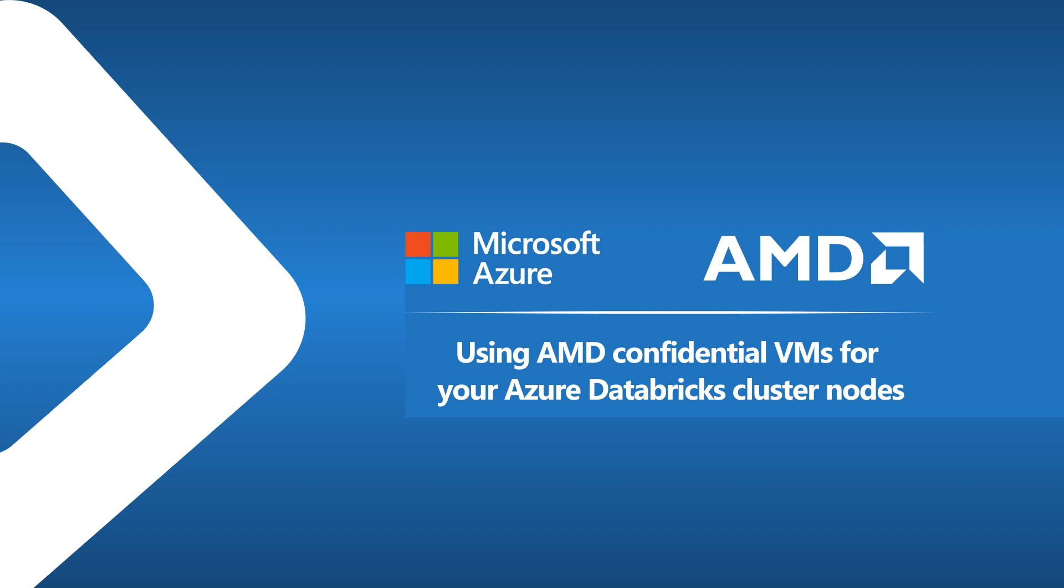And we will conclude with Samrat Ray, Product Lead at Databricks, who will demonstrate how to select AMD-based confidential VMs when building a cluster for your Azure Databricks workspace.